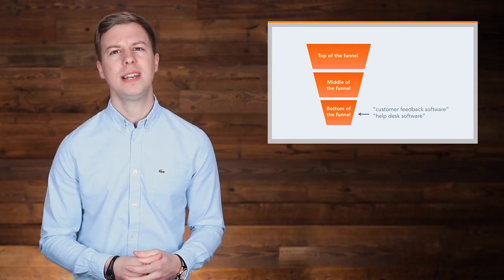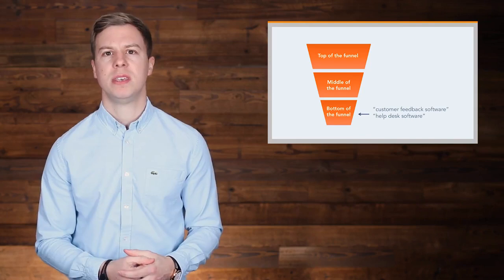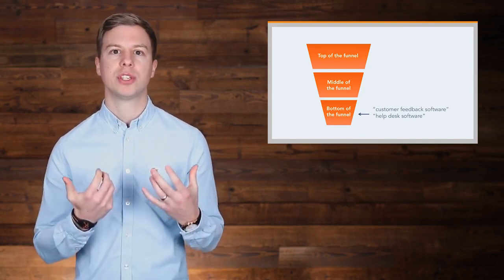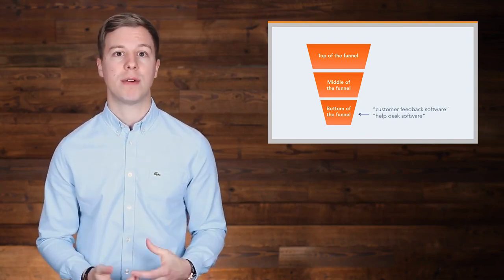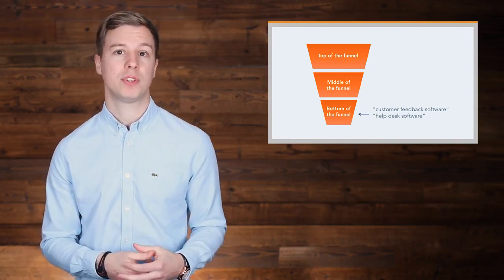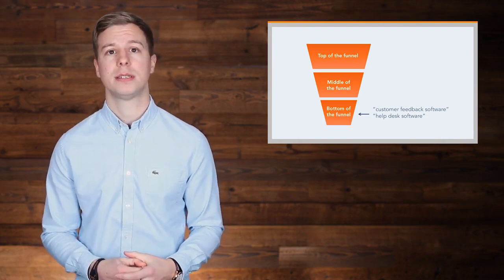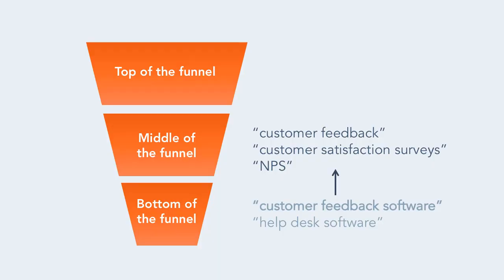We started here because at the end of the day, we wanted to center our strategy around getting people to sign up for our software product. From there, we expanded with more middle and top of the funnel topics like customer feedback, customer satisfaction surveys, and NPS.